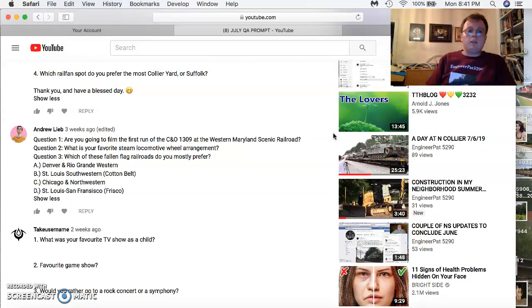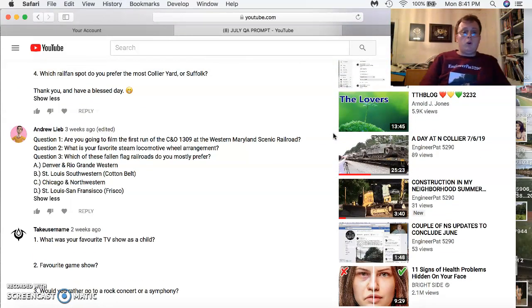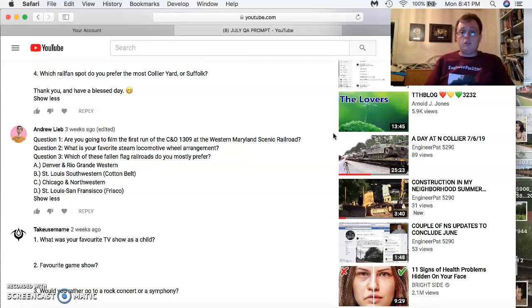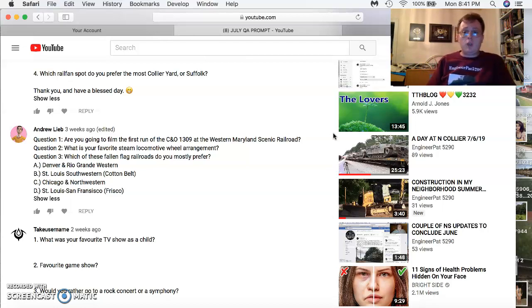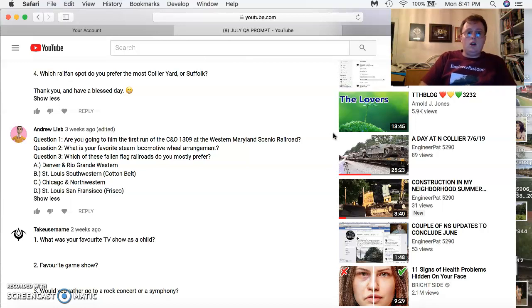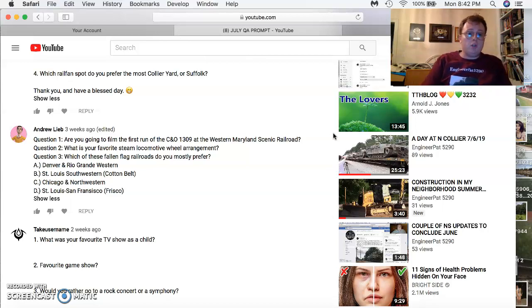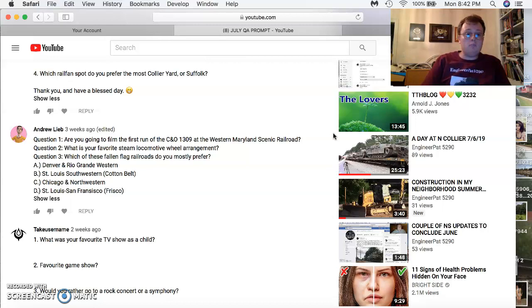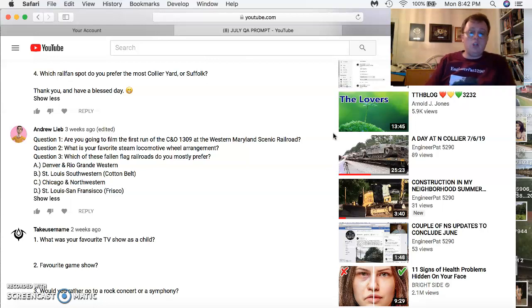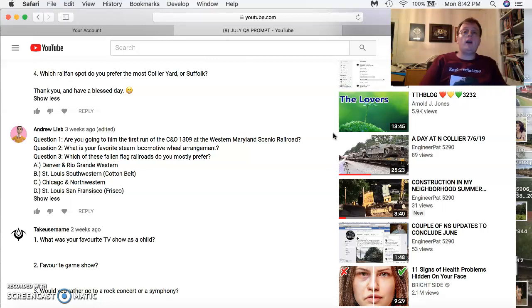Andrew and Leo comes in with three questions. Are you going to film the first one of CNO 1309? I hope so when the railroad gets back up. What's your favorite steam locomotive wheel arrangement? 4-8-4. Which of these following flights do you most prefer? The Denver and Rio Grande, St. Louis Southwestern Cotton Belt, Chicago Northwestern, or St. Louis San Francisco? I prefer Chicago Northwestern, the Frisco, and the Rio Grande.